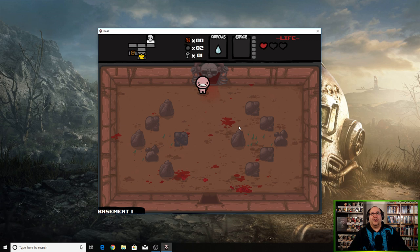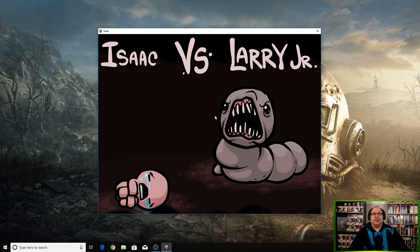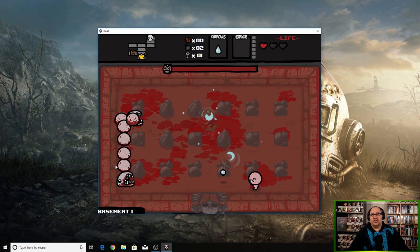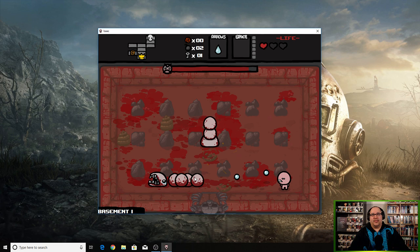Here we go, it's a boss fight guys, boss time. Who we got here? Larry Jr. Why is he called Larry Jr.? Oh man, there's two of them. Oh boy, this is probably a death.